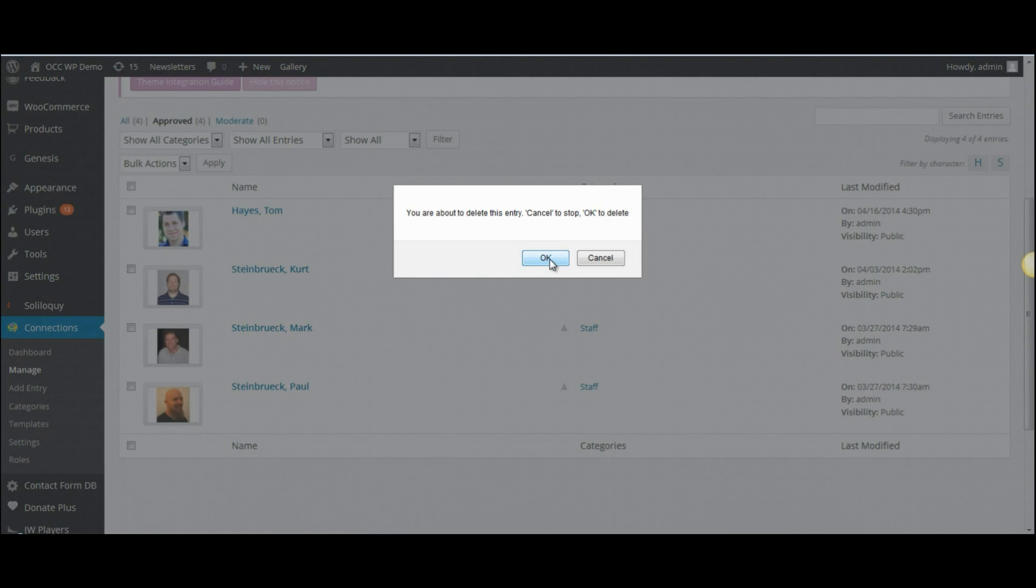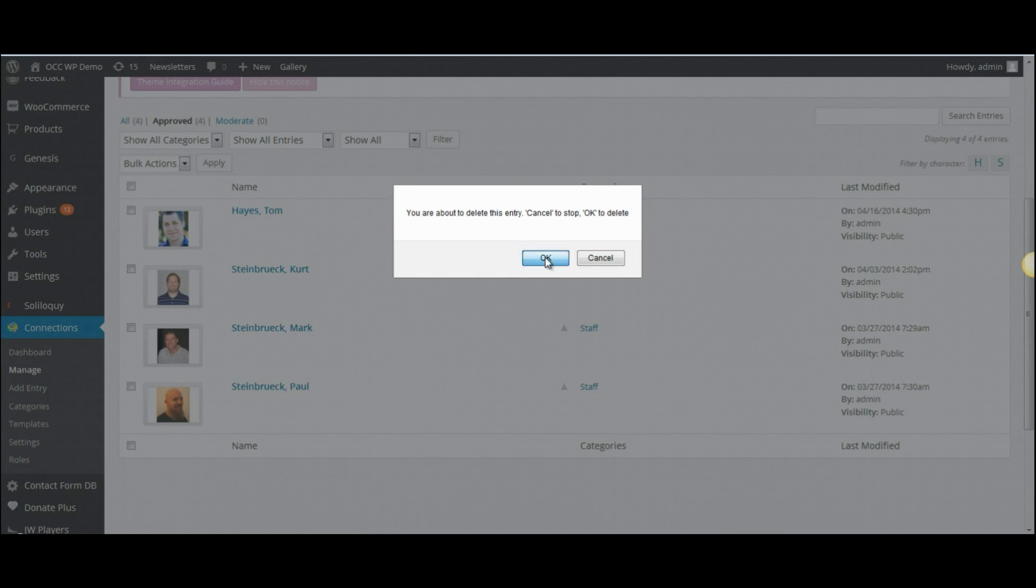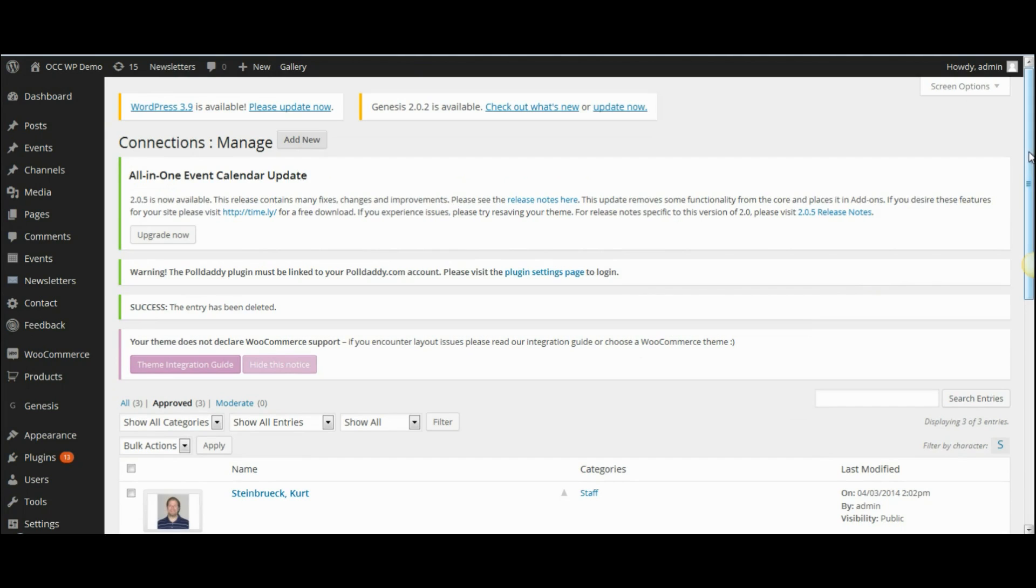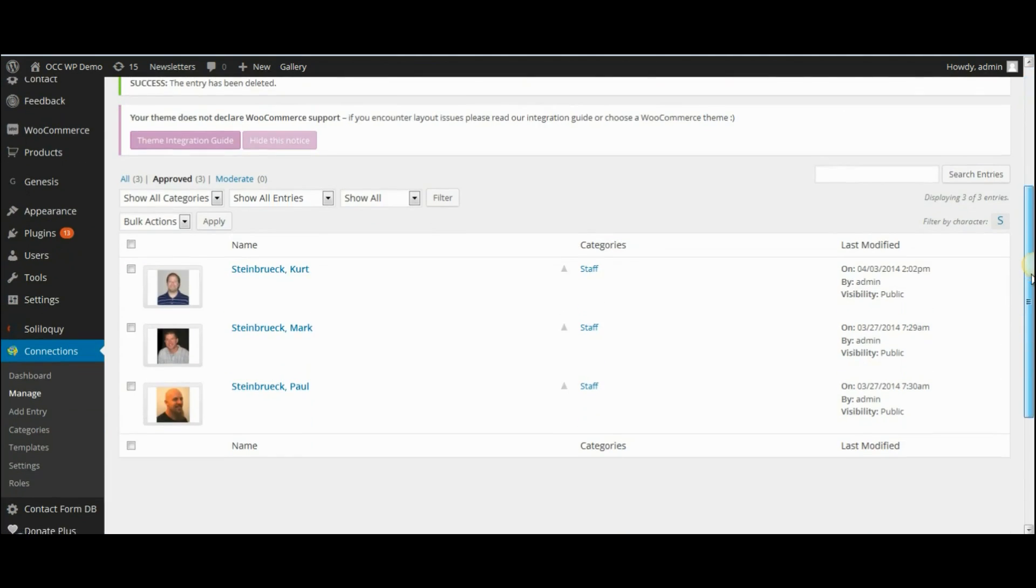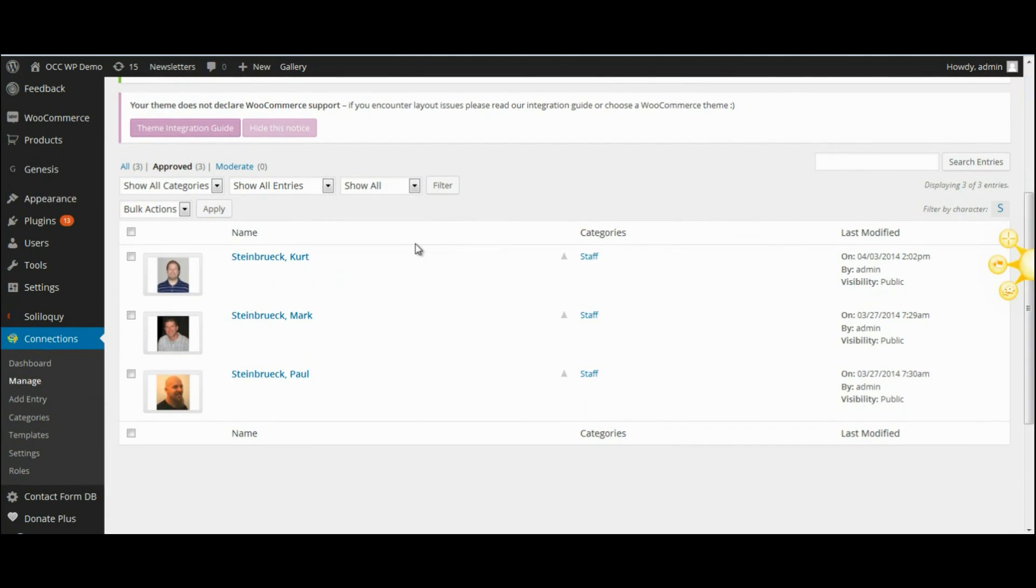Click on OK to delete, and now you will see that the staff member has been deleted from the listings of staff.